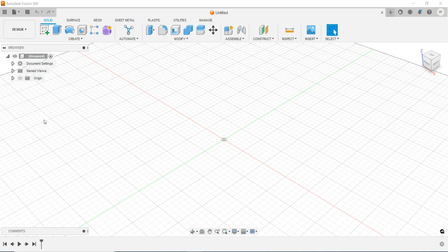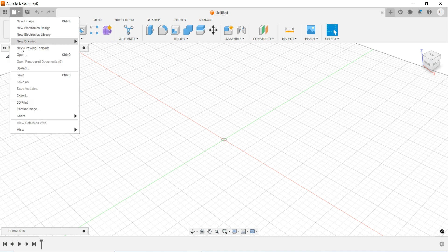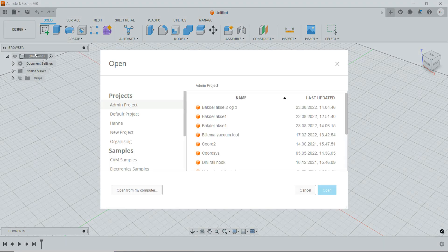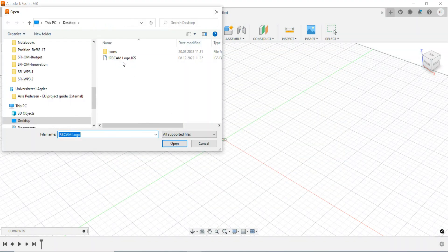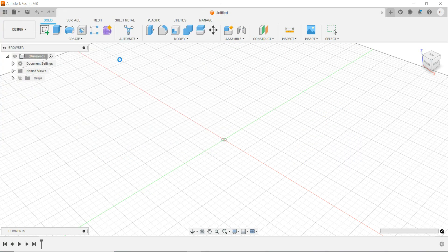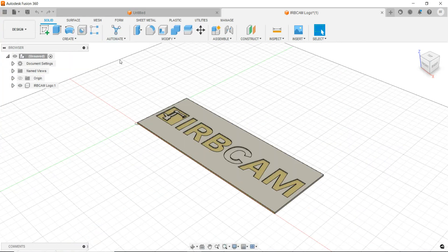In this example, we will use Autodesk Fusion 360 to generate the toolpath for IRBCAM. So first, we're going to load in the IRBCAM logo from my computer.